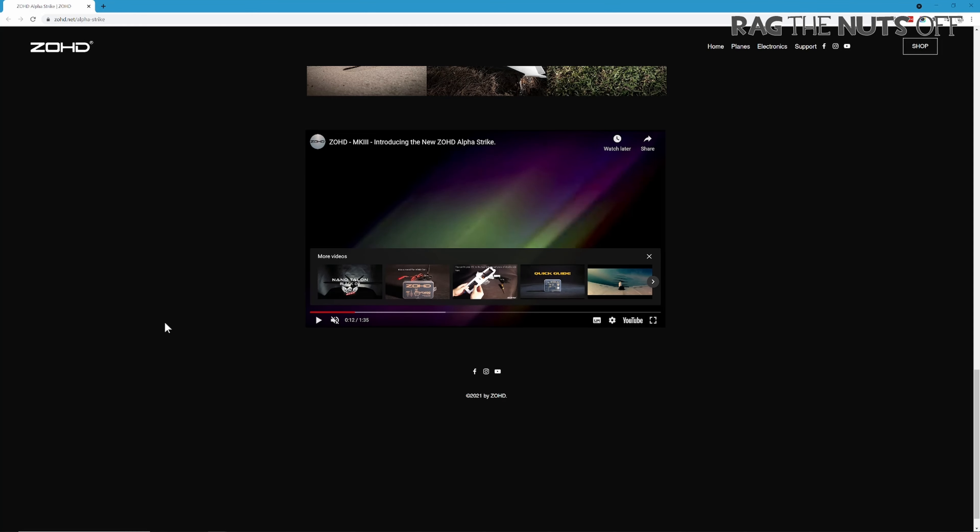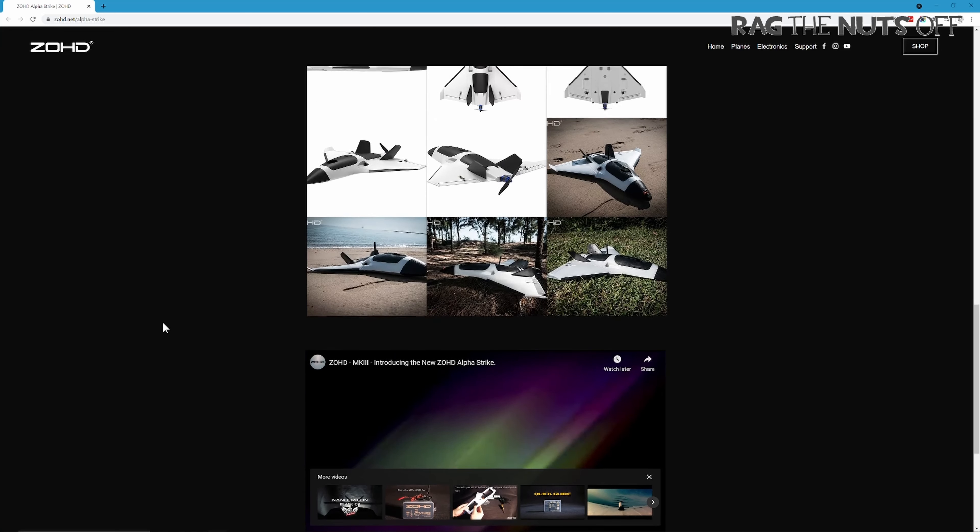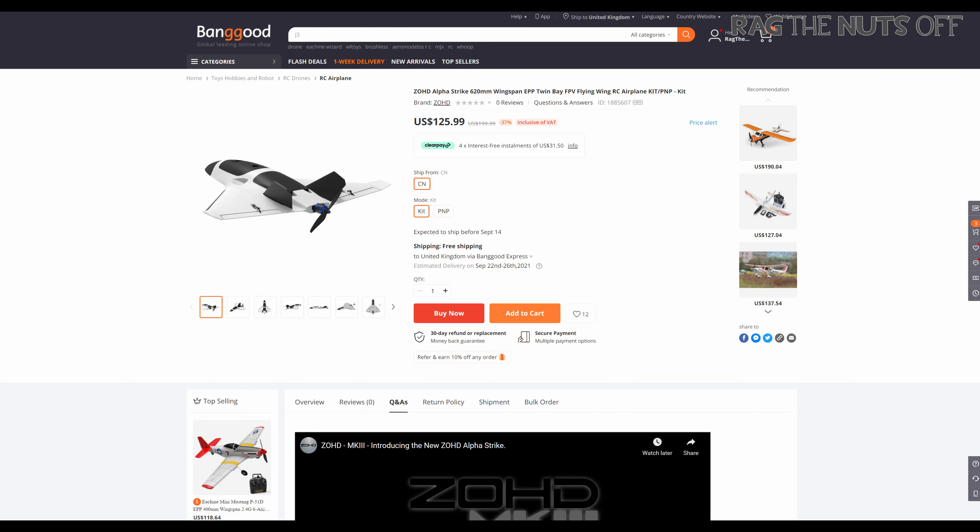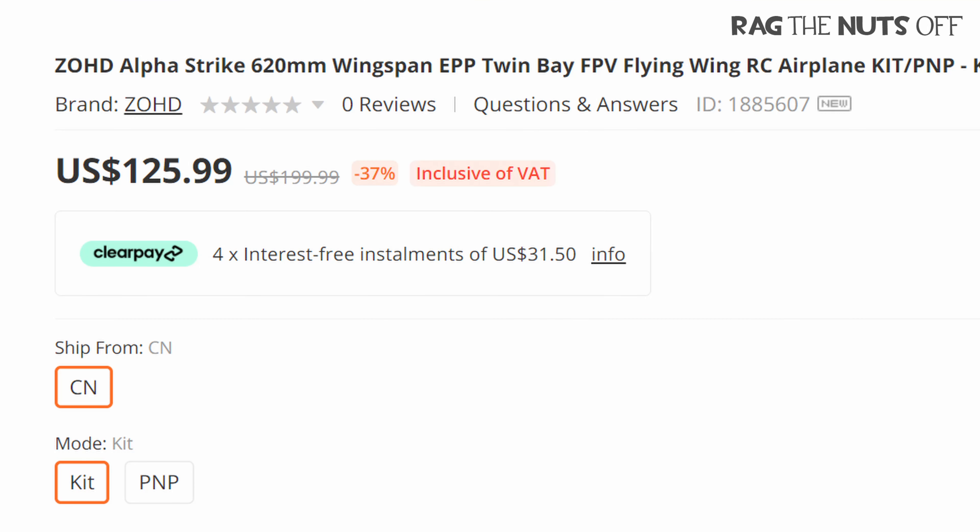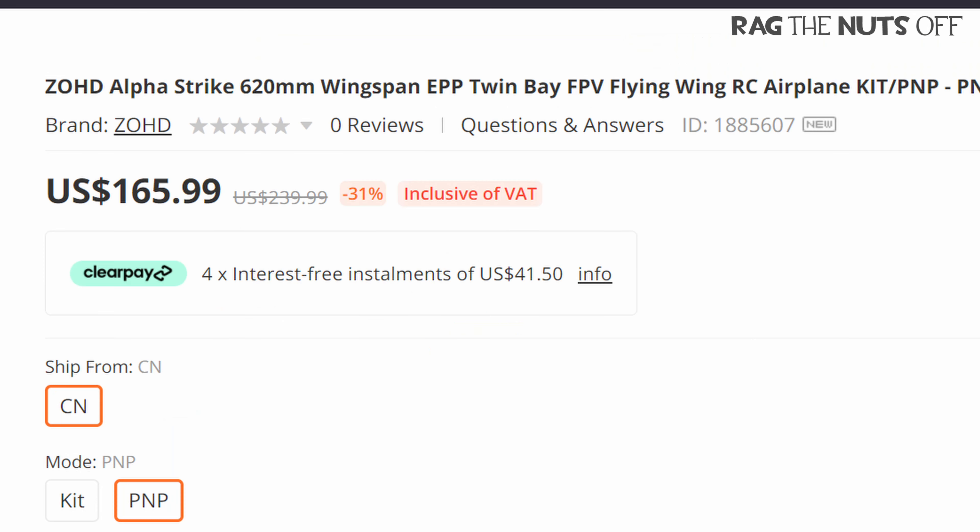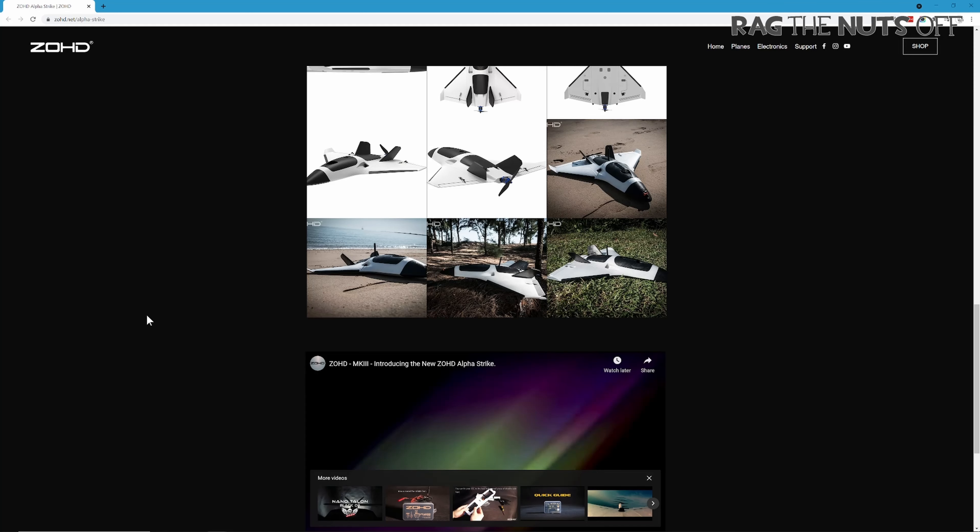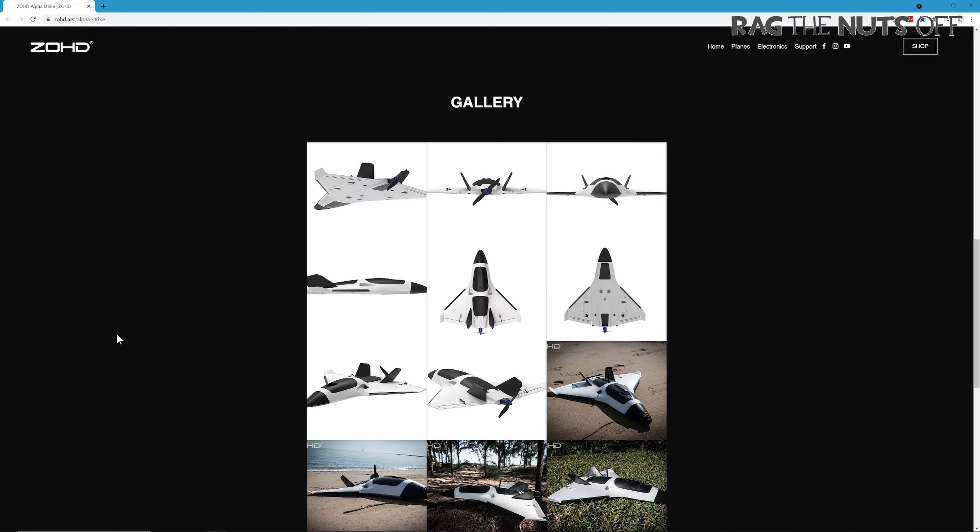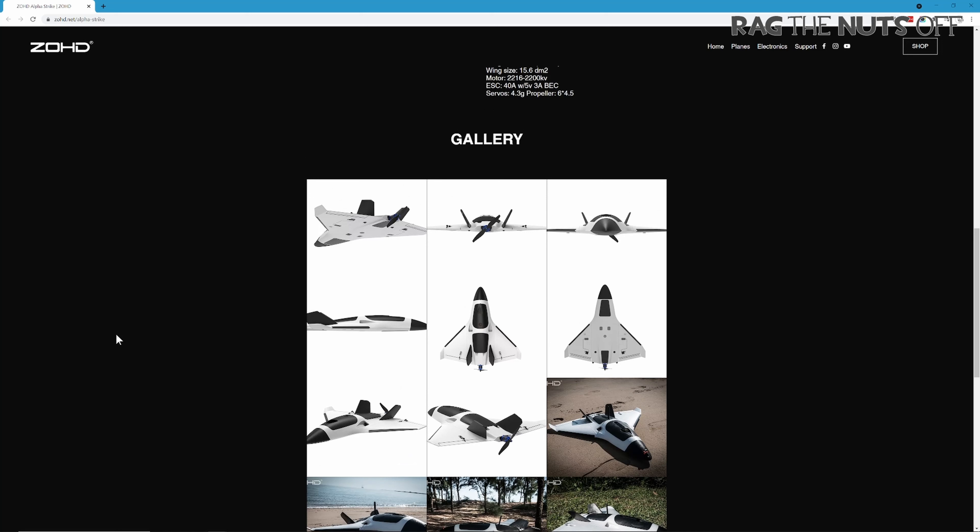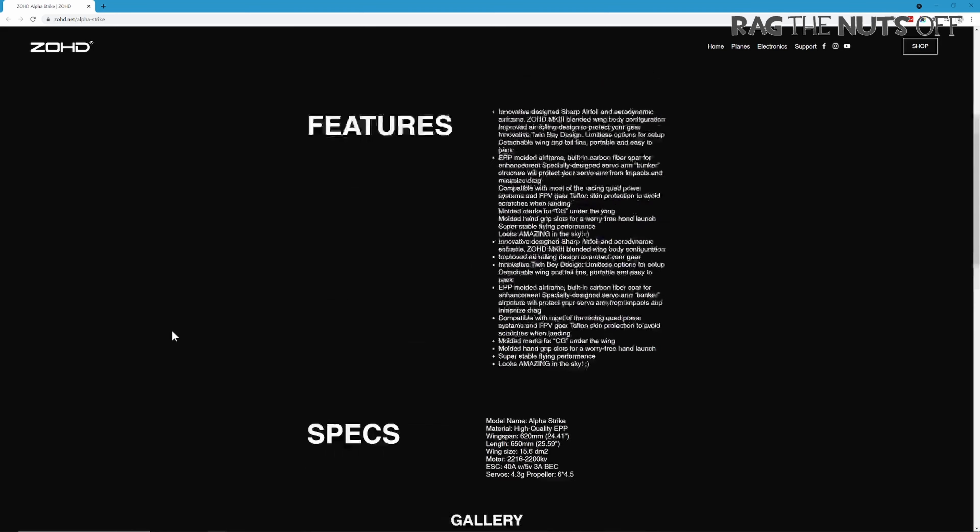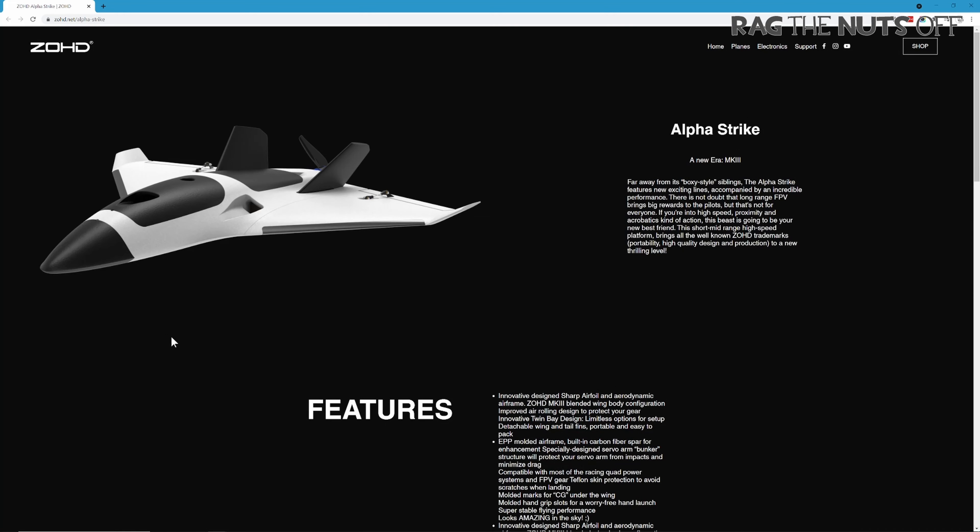The thing is we're not going to be able to see this until September, so I've put in a pre-order for this model on Banggood. It's not very cheap at the moment, but as we've learned, ZoHD models do get cheaper over time. I'll put links to Banggood and AliExpress in the video description.